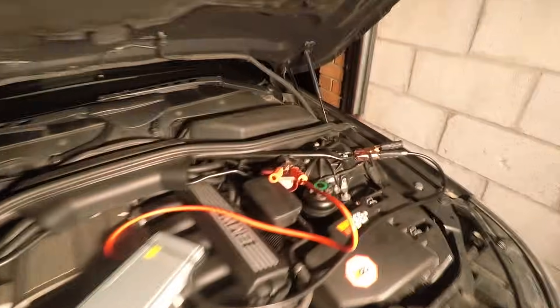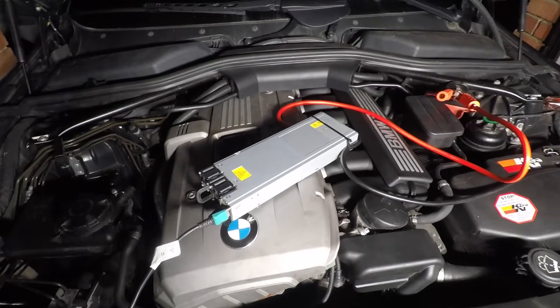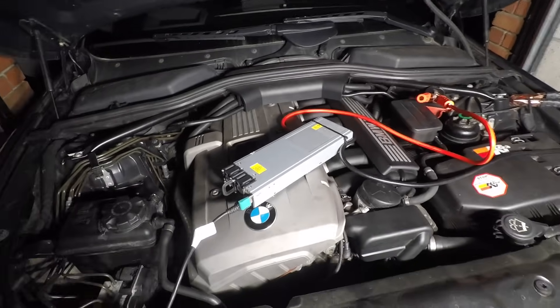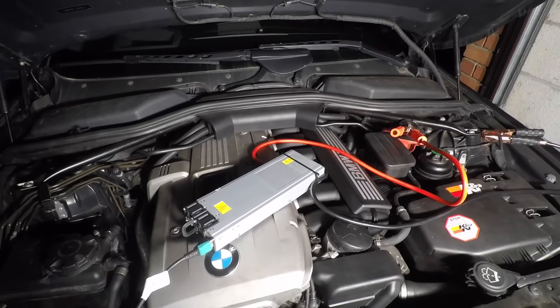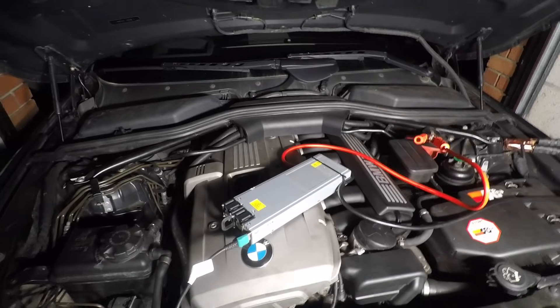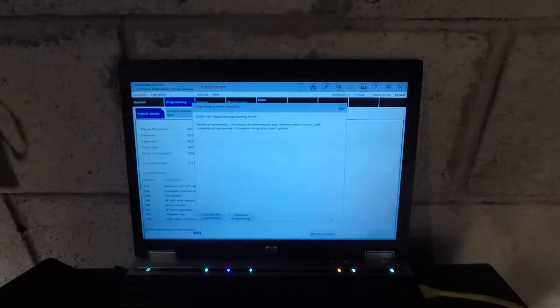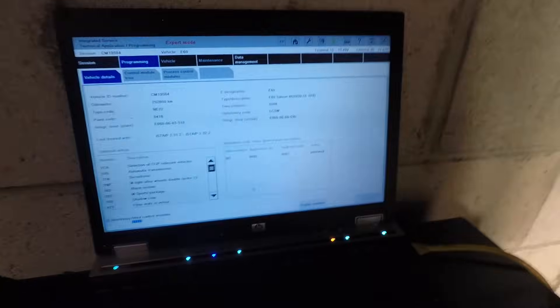The voltage stabilizer is keeping everything stable — it still hasn't dropped. Now ISTA/P is going to ask for partial or complete programming. What we're going to do is completely exclude the infotainment components because it's going to cause more of a headache — we'll just let that run. The ICOM is all running. The software, the ICOM, and the voltage stabilizer all together will cost you around over £1,000 in the US, but if you want to do it properly, this is your only choice.